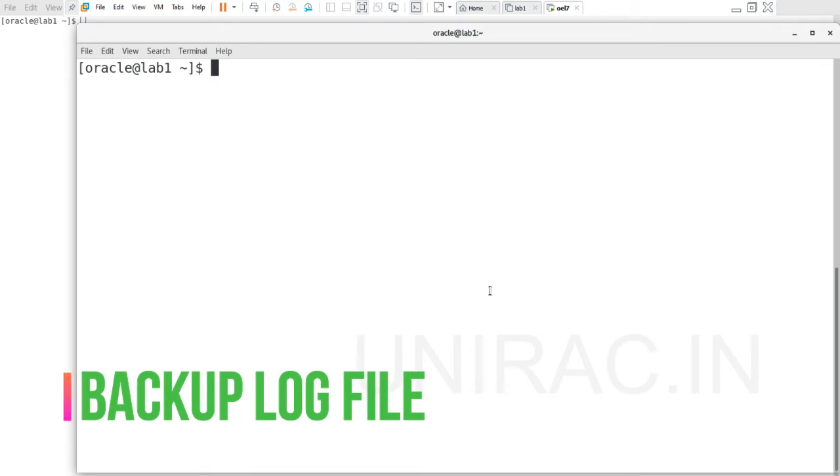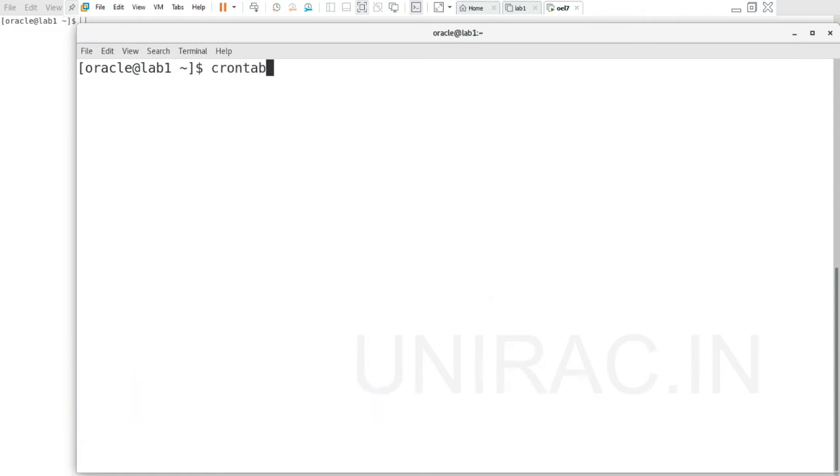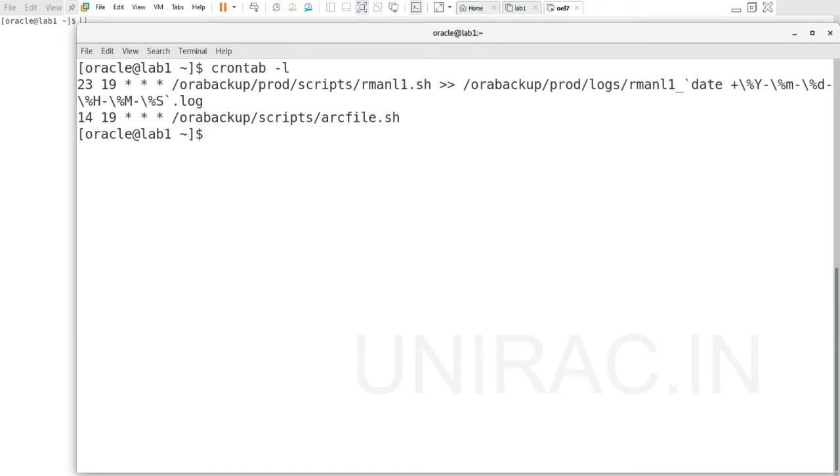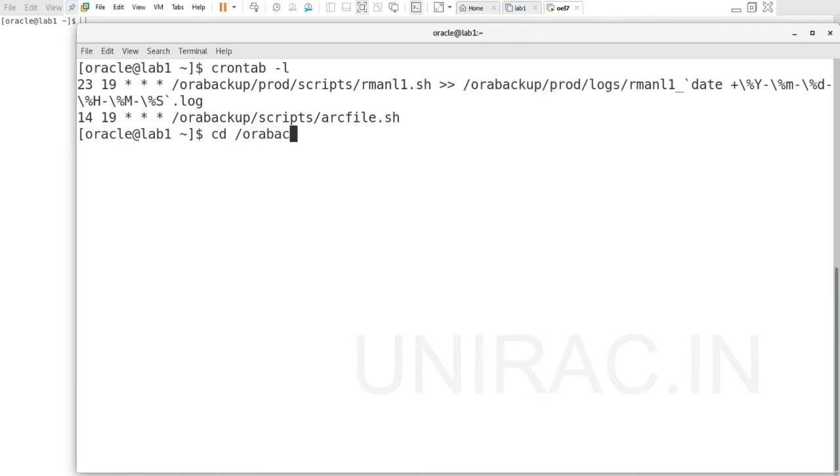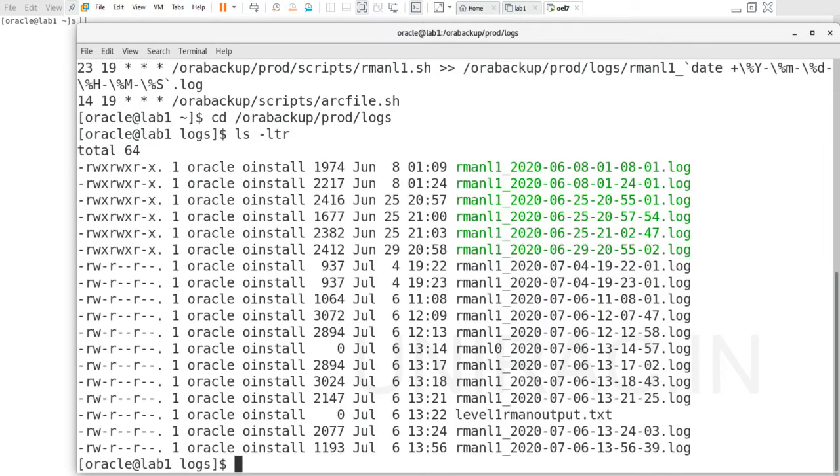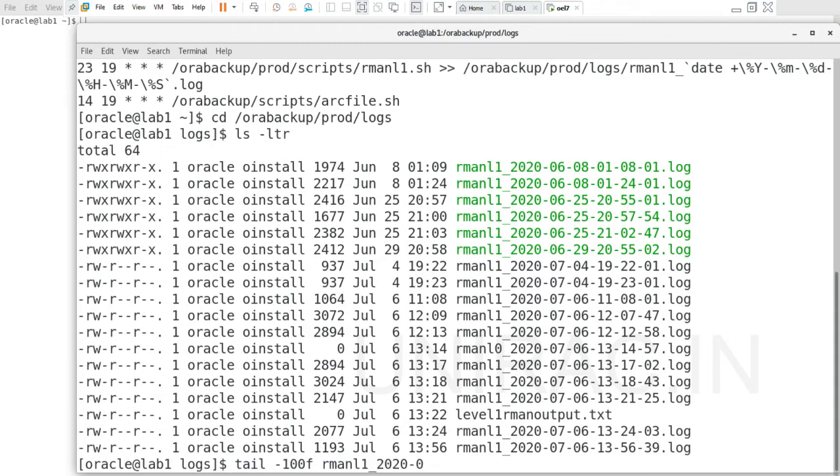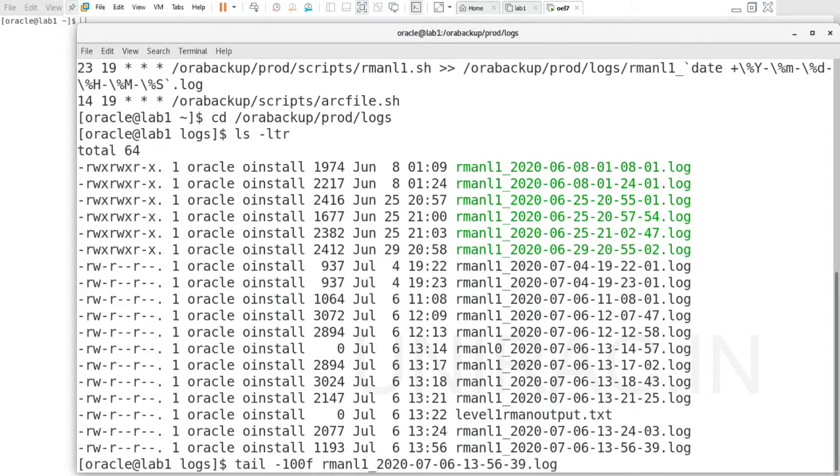Let's see the backup job log file. The RMAN backup job log file from crontab - we can verify the log file is stored under the orabackup/prod/logs folder. Under this log folder we'll see many log files, and the latest log file we can see using the tail command. We'll run the file to view it. This is the log file - using tail last 100 lines, we'll verify the status of your RMAN backup job.